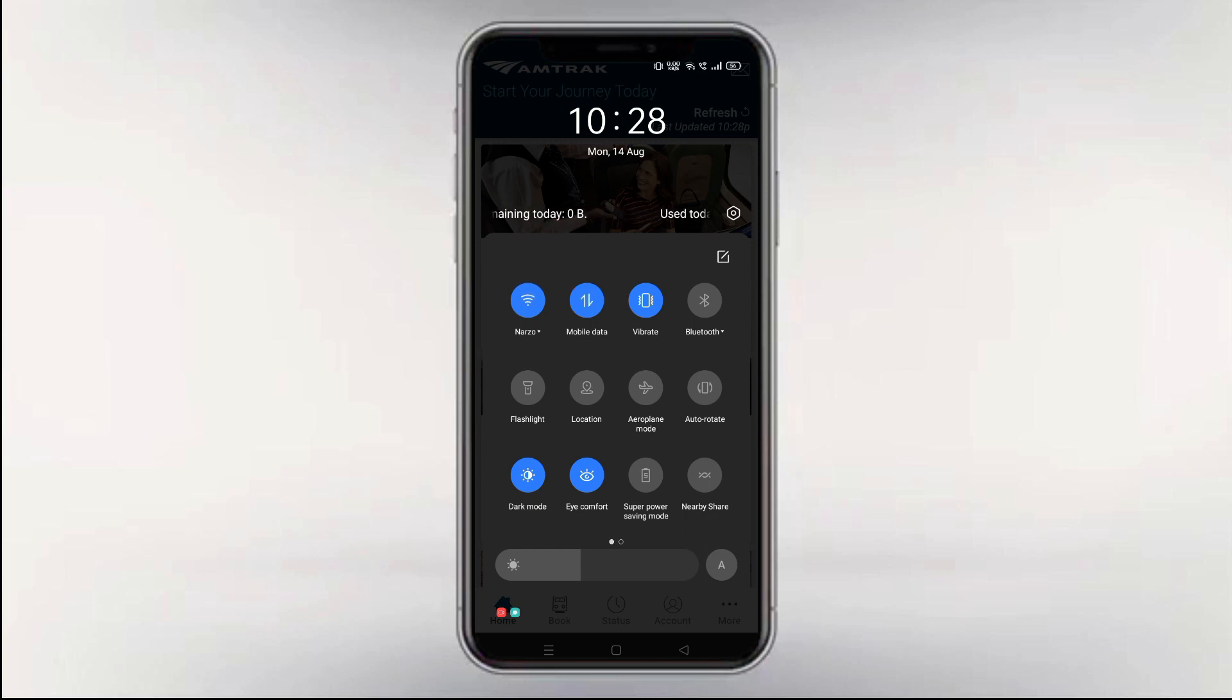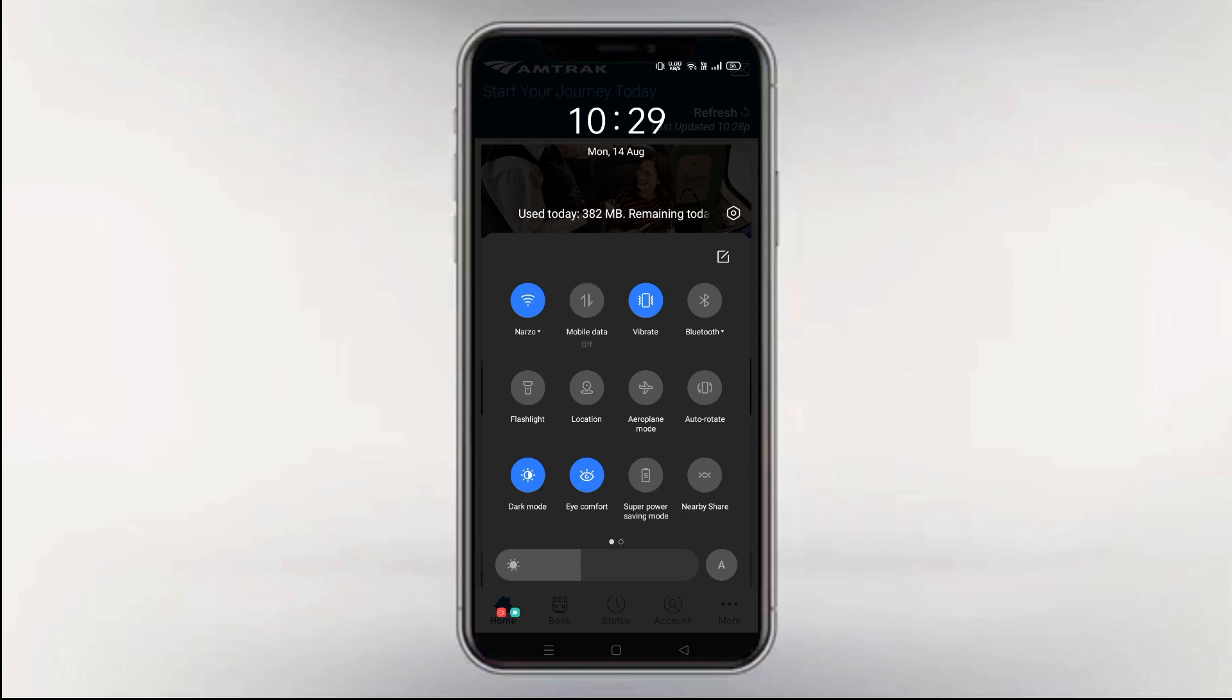Check your internet speed. Turn on and off your mobile data, or check the router in case you are using Wi-Fi. Also, try to switch from mobile network to Wi-Fi or Wi-Fi to mobile network.